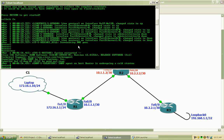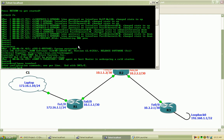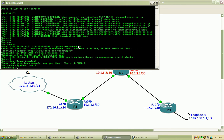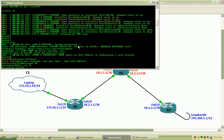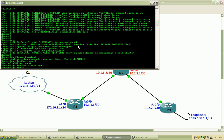So I will go into configure terminal mode and I am going to rename this router first of all R1, go into the line console zero and issue the no exec timeout as well as logging synchronous.